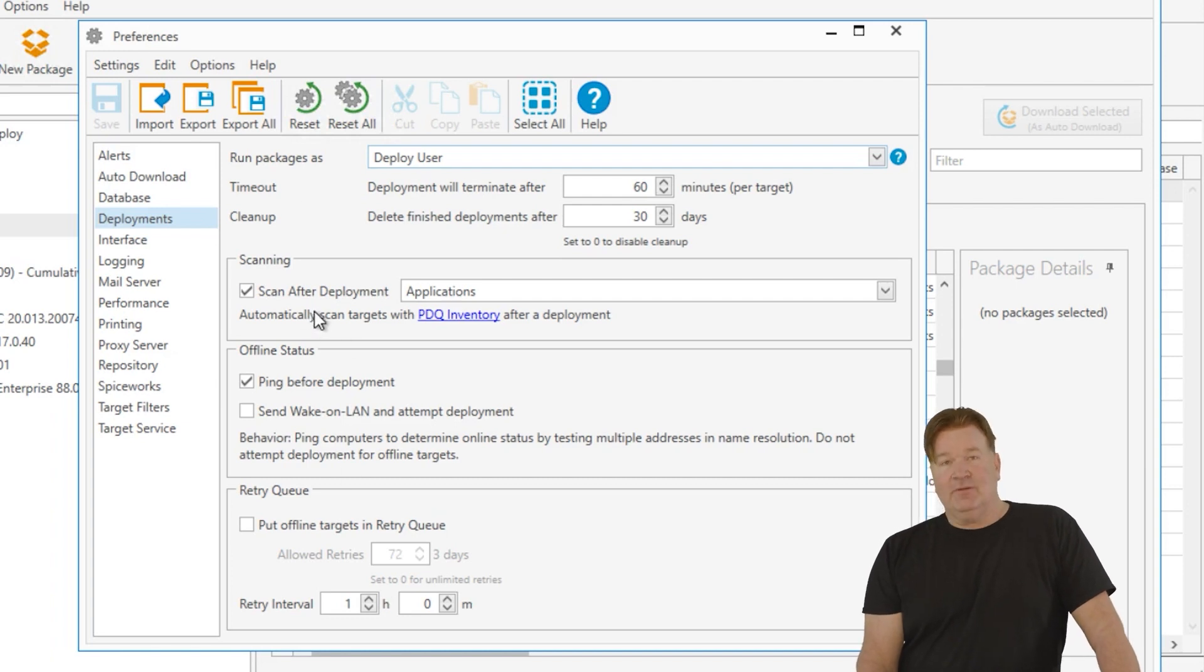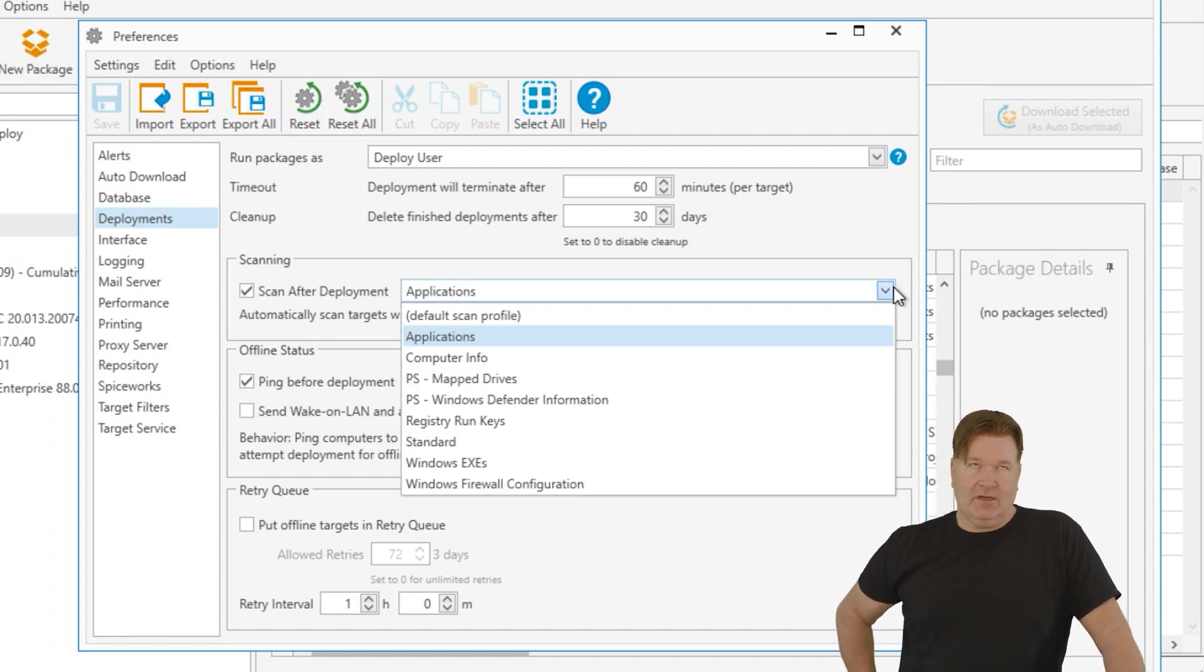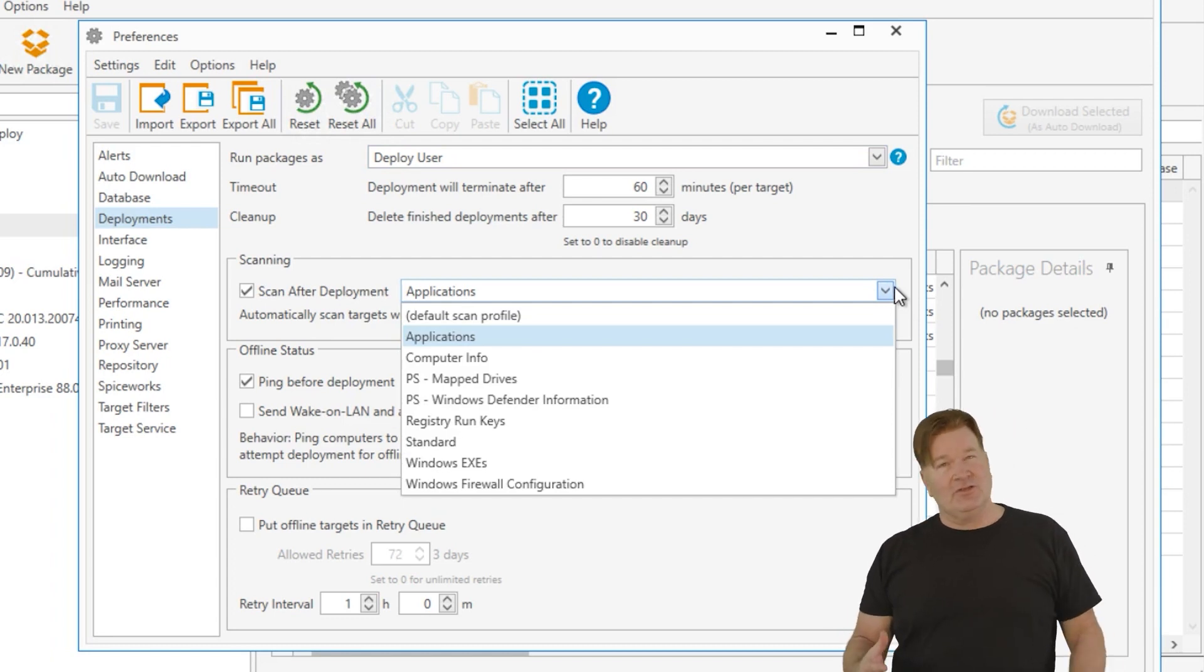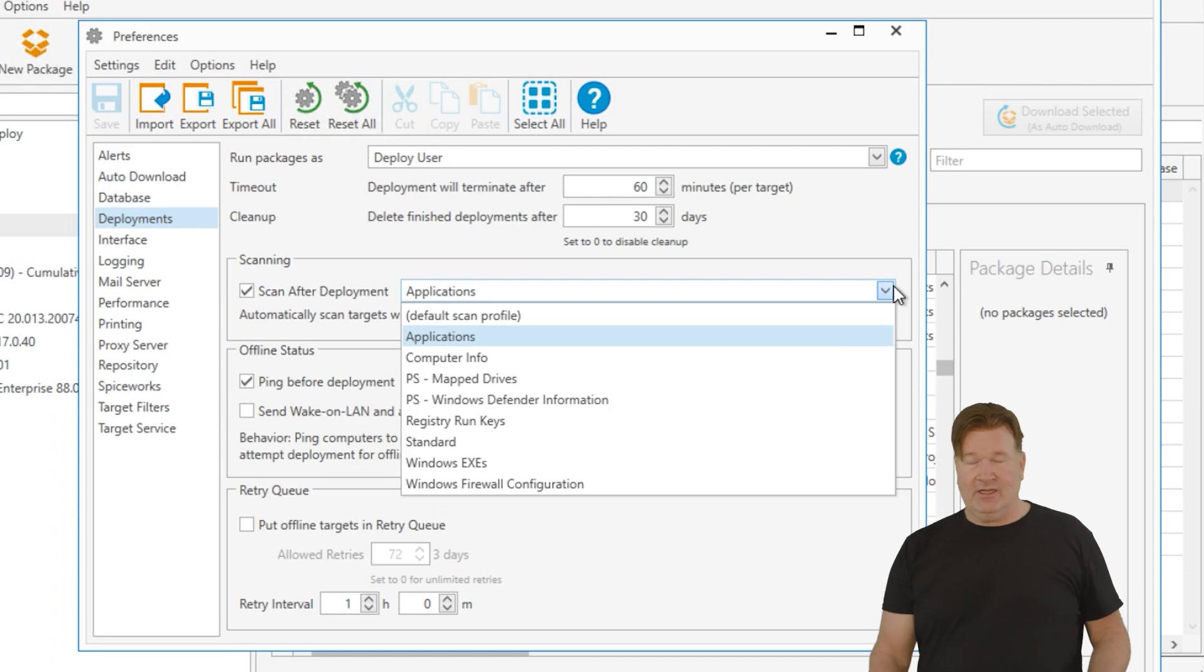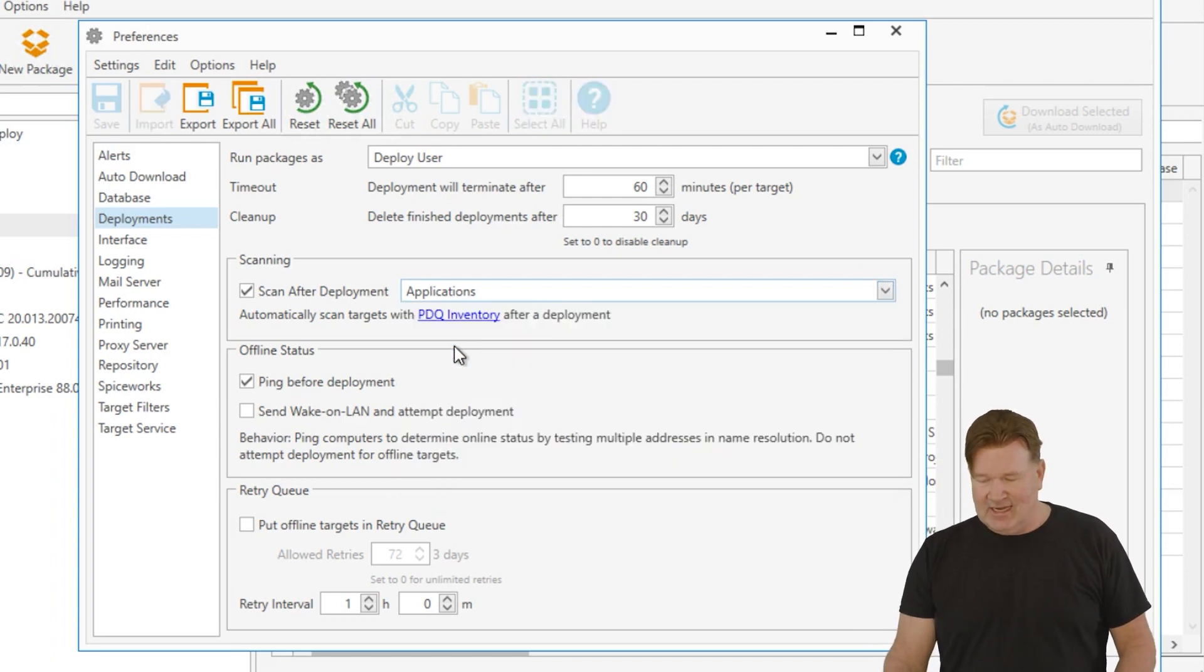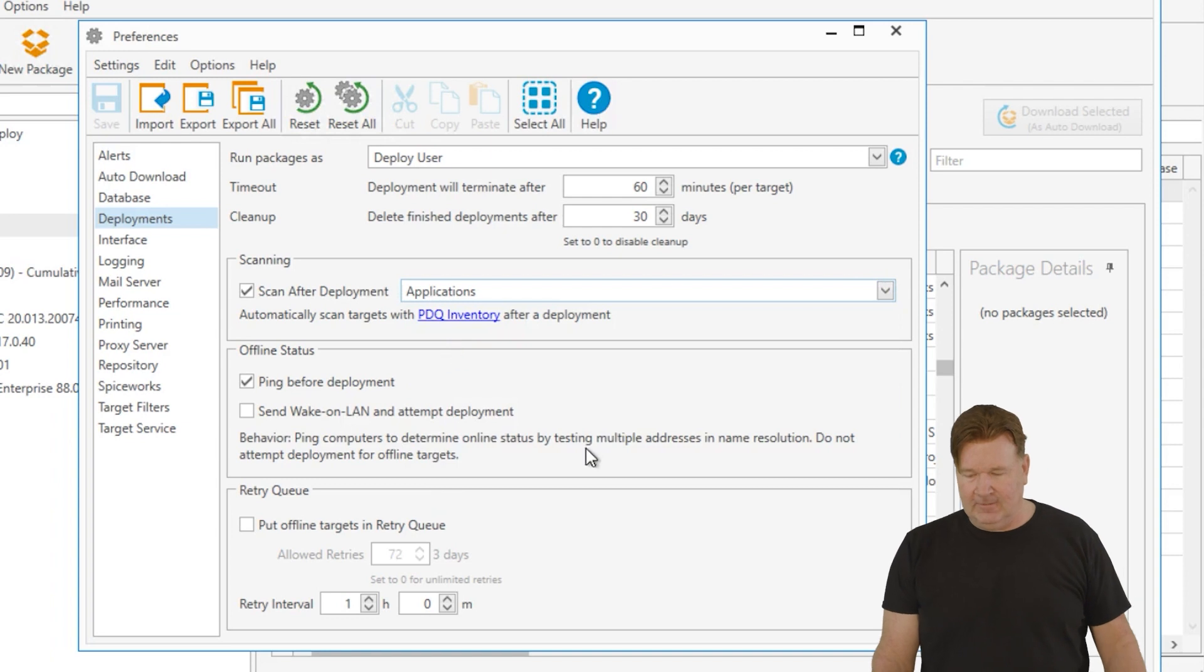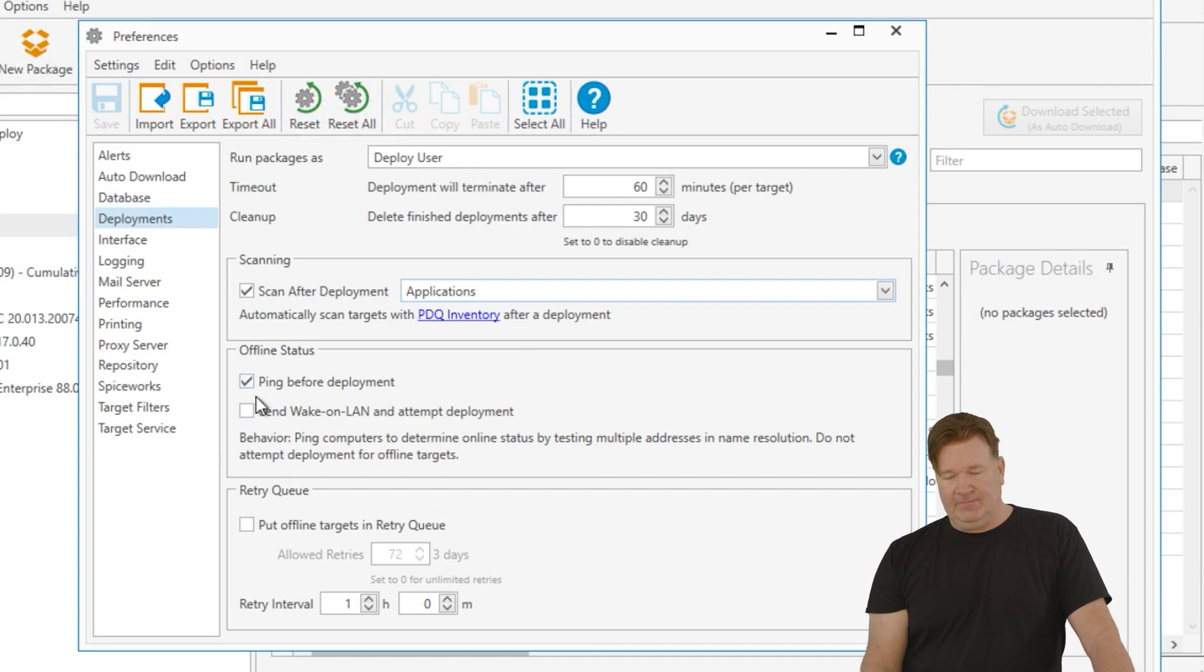Scanning, scan after deployments, a best practice. Normally, it's going to do the default scan profile that's set in inventory. Usually that default scan profile is the standard scan, which is a big scan. It pulls hardware information in that. And if we are just deploying software, hardware is generally not going to change. So I like to change that to applications. It's a little more efficient, runs a little quicker. Another thing to make things quicker for you is the offline status here.